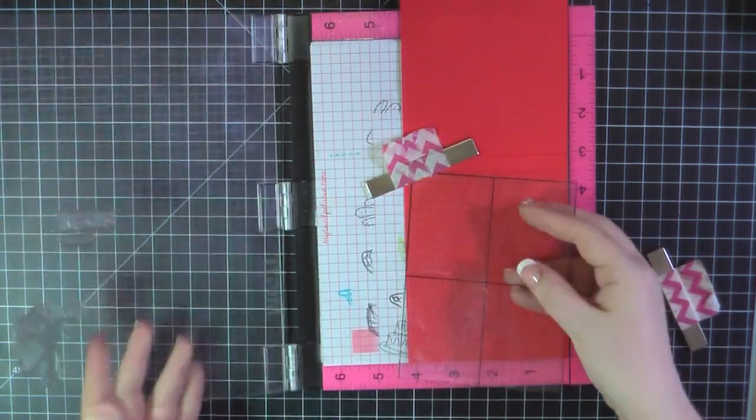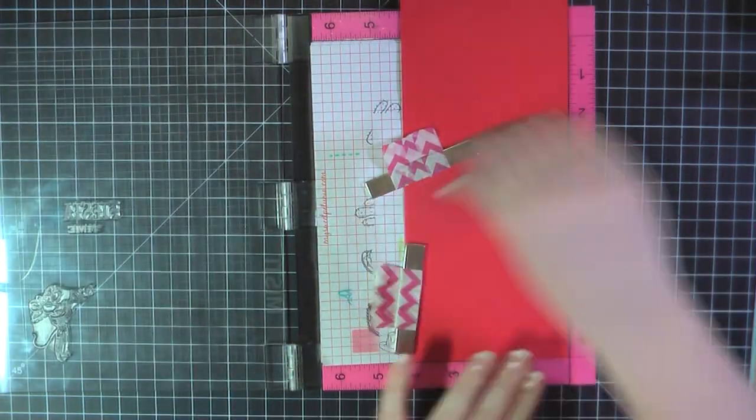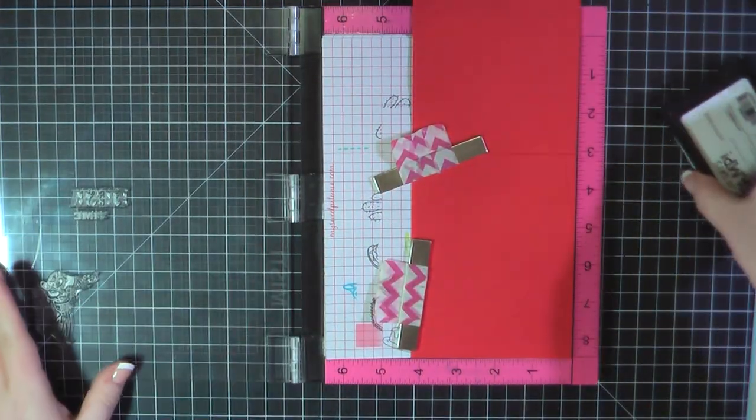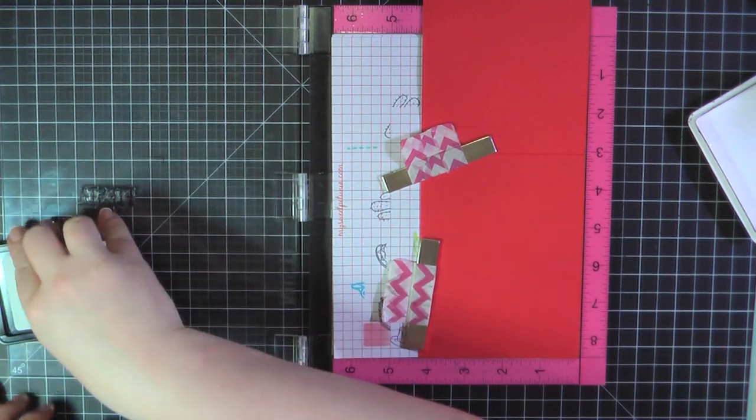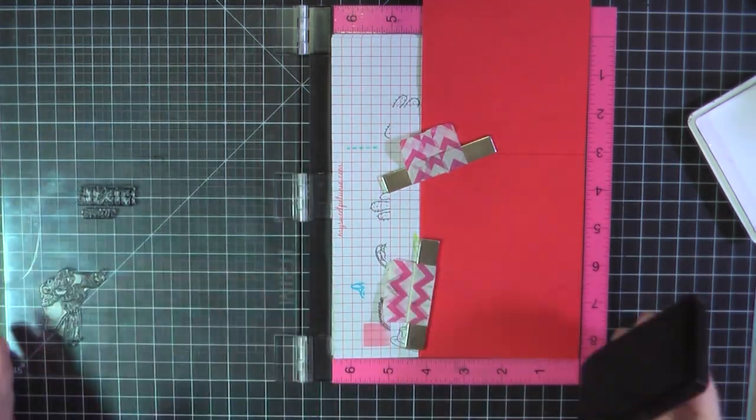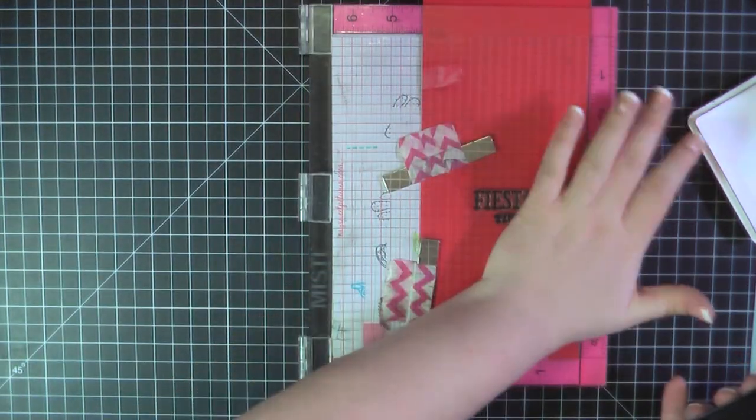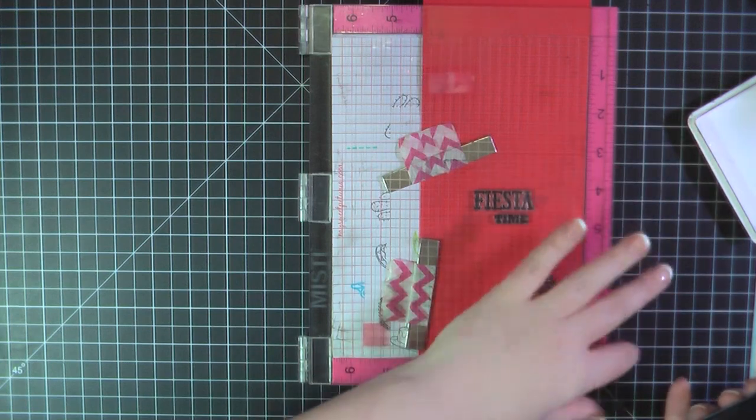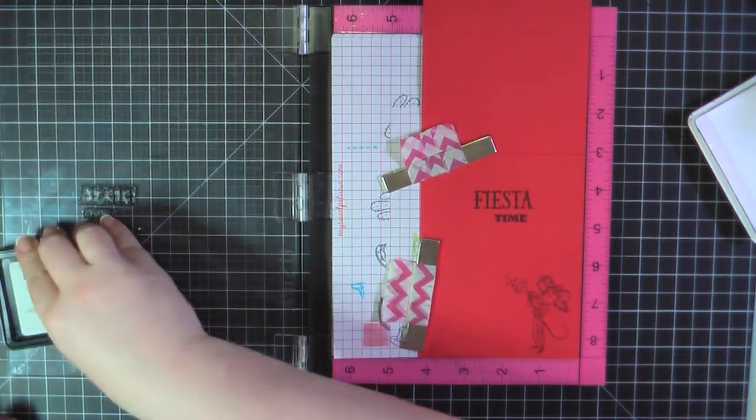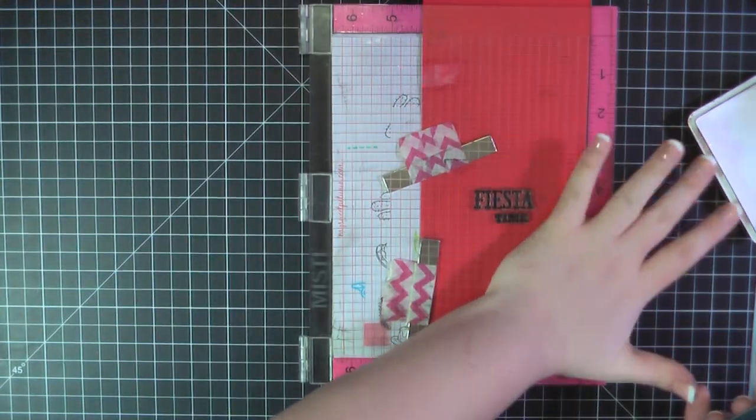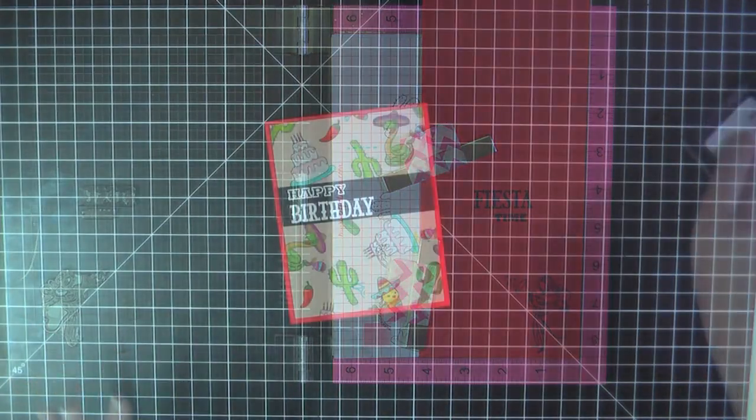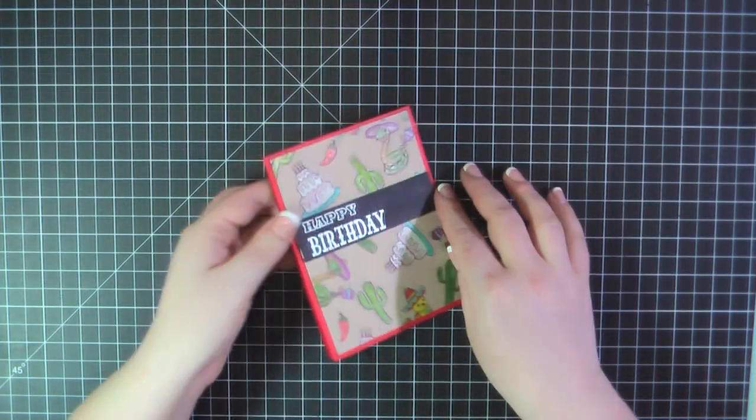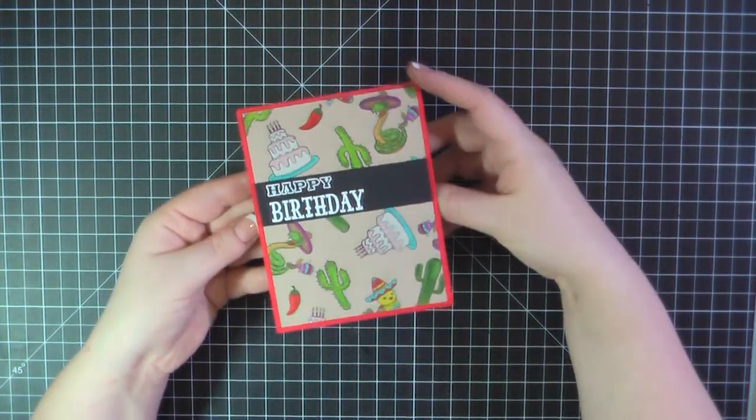For the inside I decided to stamp directly on the card base and I've gone with the sentiment fiesta time and add the little mouse playing the trumpet in the bottom right-hand corner and I am using my Simon Says Stamp Intense black ink for that. And that will complete card number six.